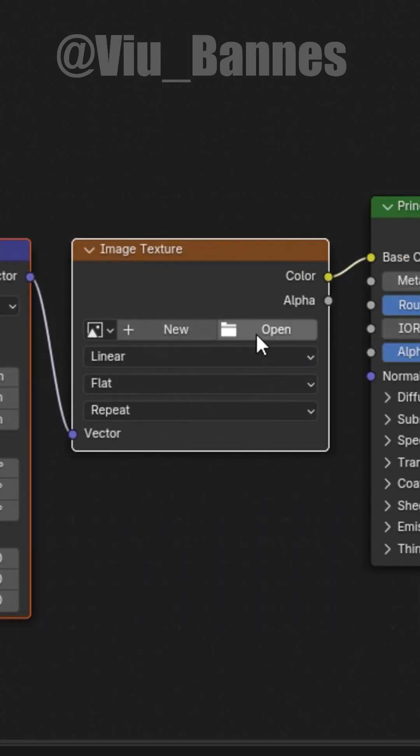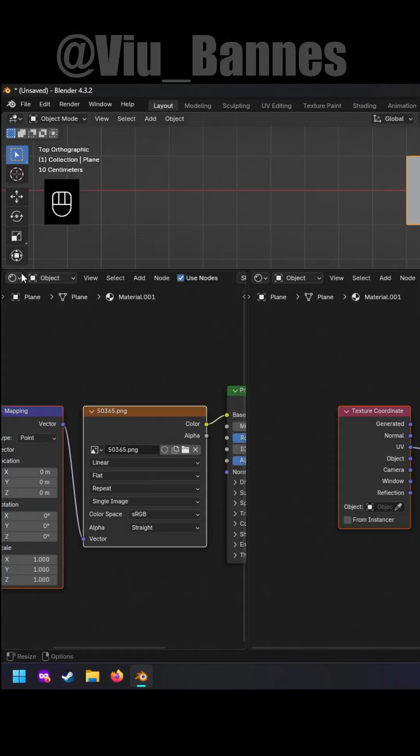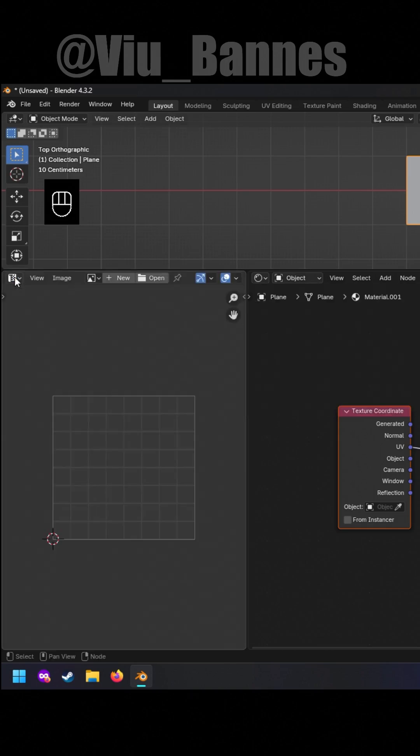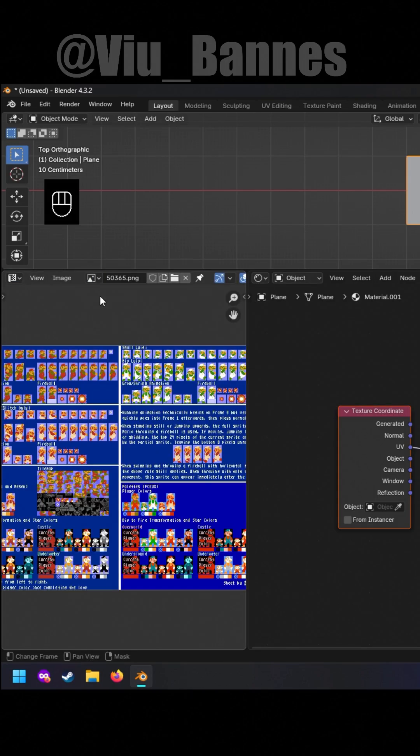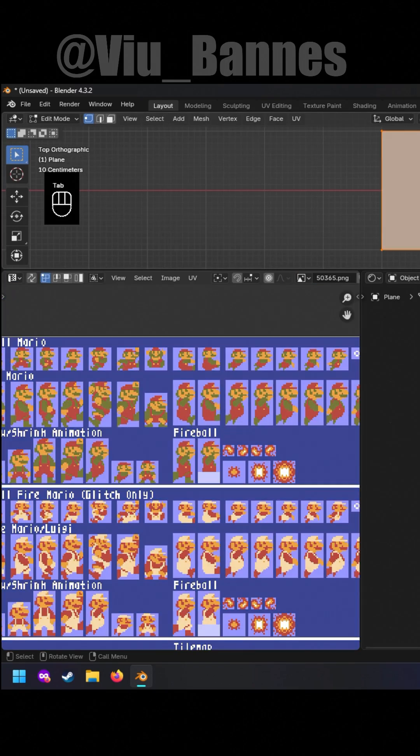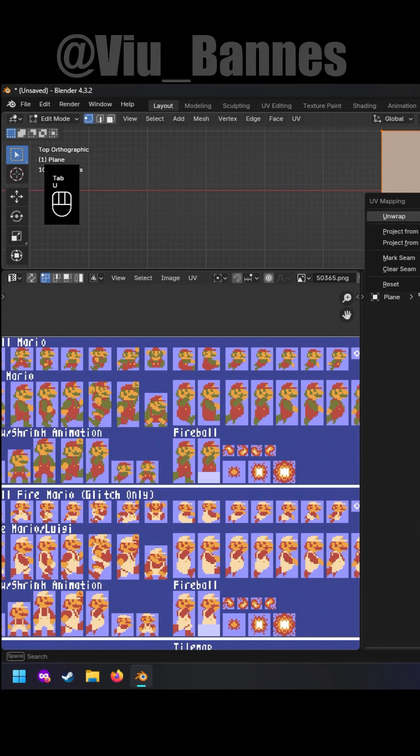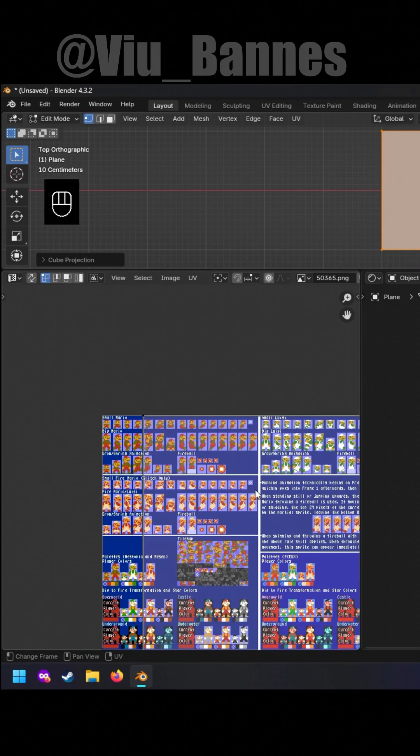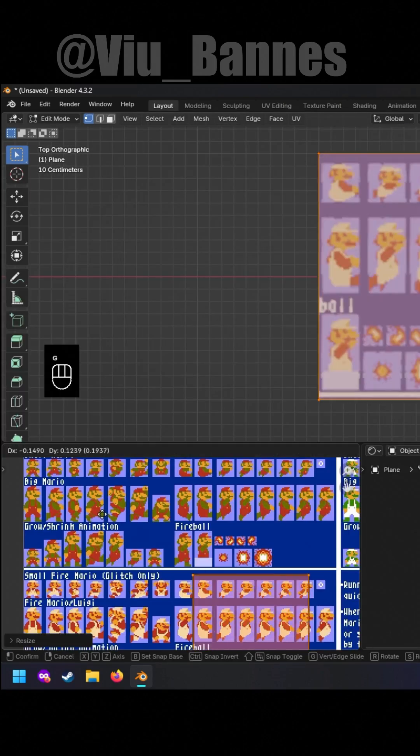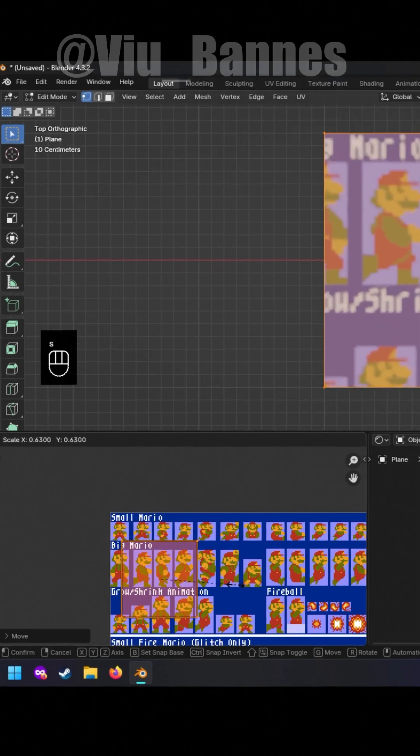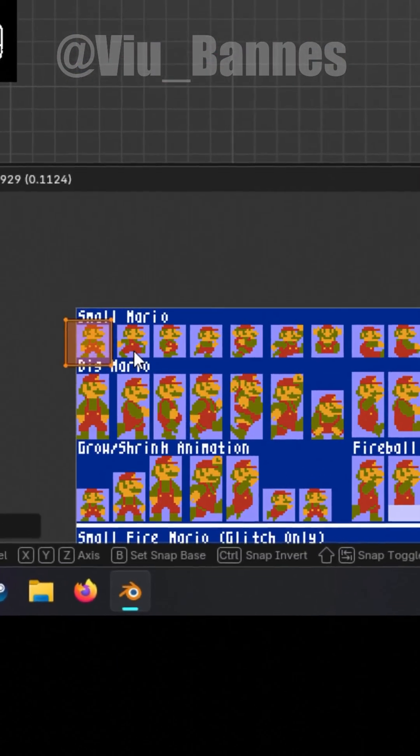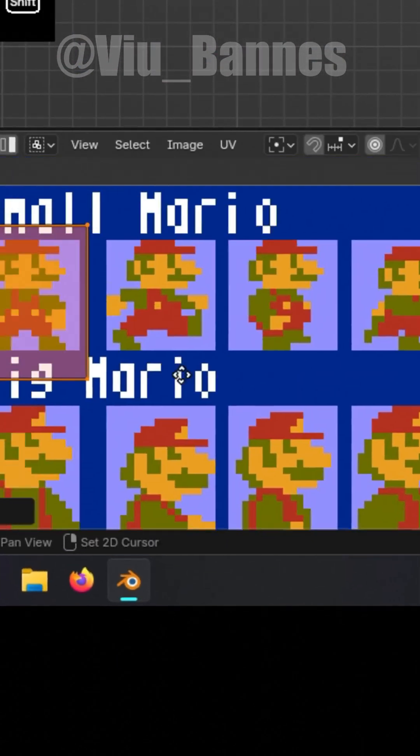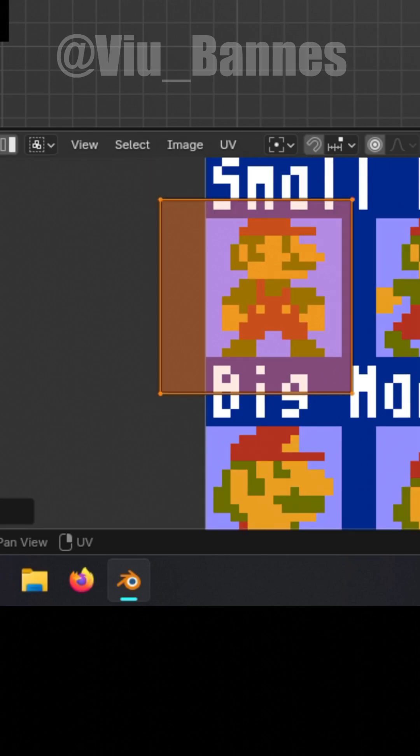Open your image and the UV editor. Tab into edit mode so you can see this orange square. This is your UV. Now press S to scale your UV to the first animation frames of your sprite.